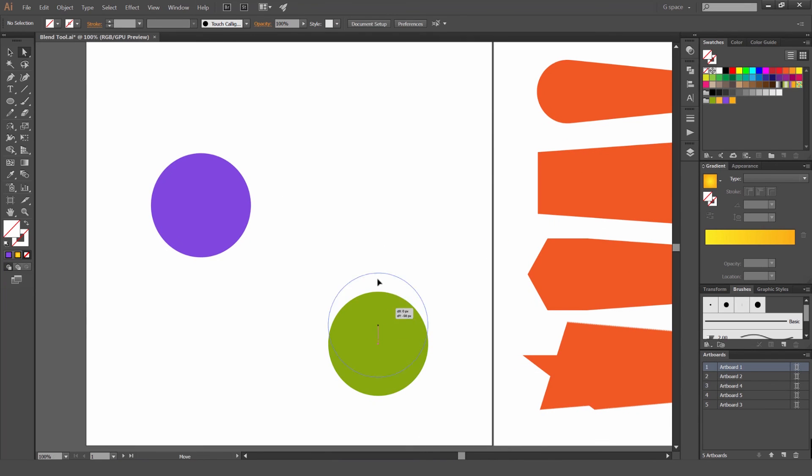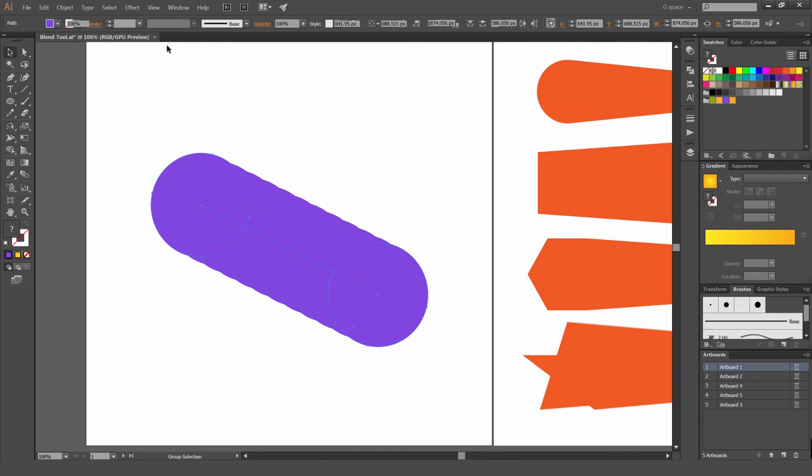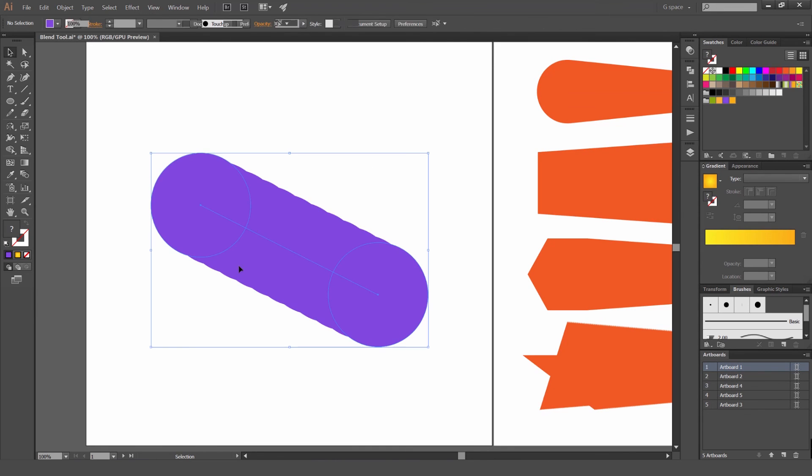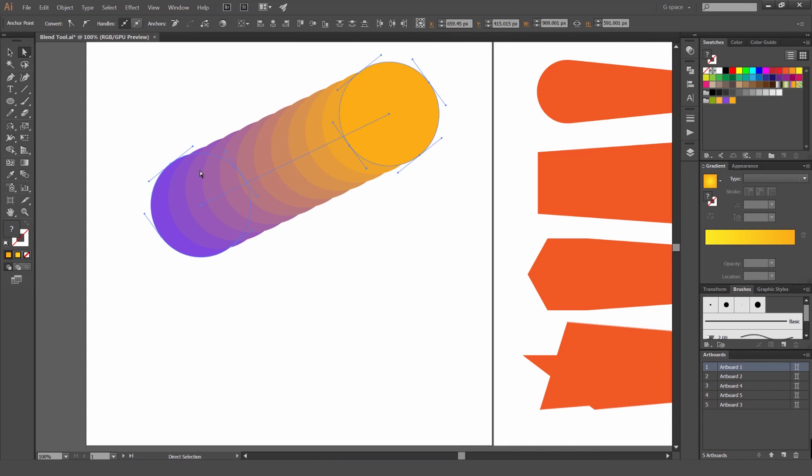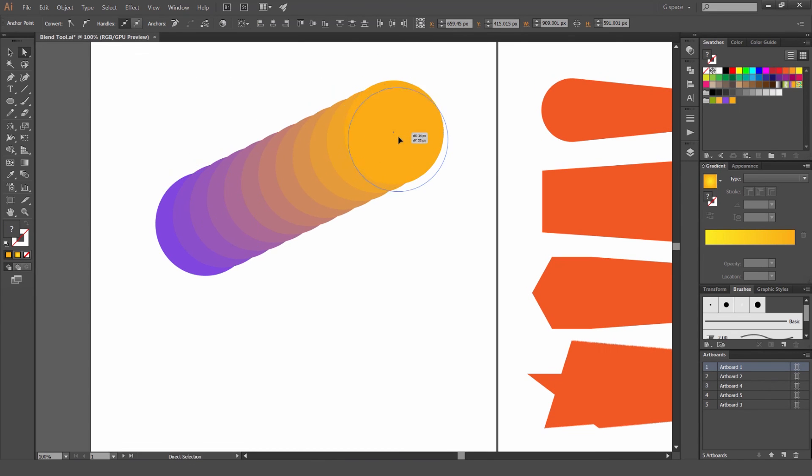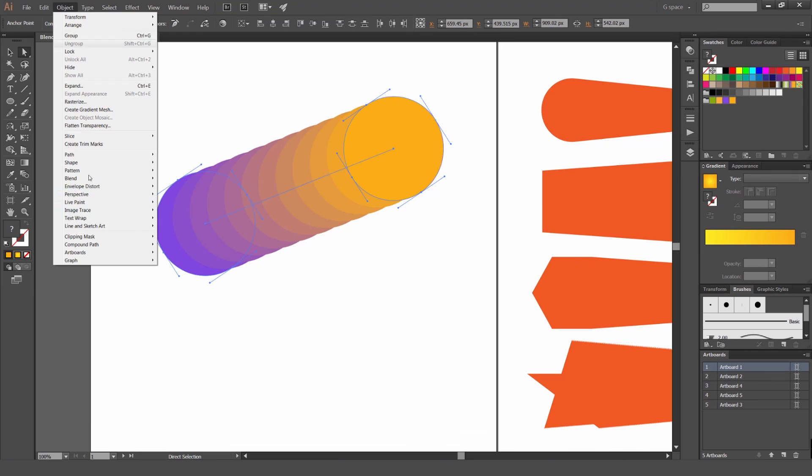One more thing with the blend tool as well. When you blend, you know how it's a path like this, it's not expanded. So we can move this around, you know, change colors, whatever. If we want to expand this, so maybe you want to do some special edits to it or whatever, you go object blend and you can go expand. Or you can go object expand at the top here. It's the same thing.